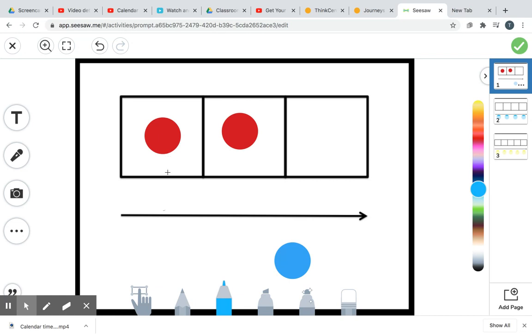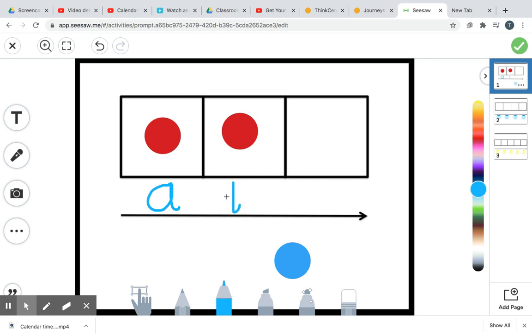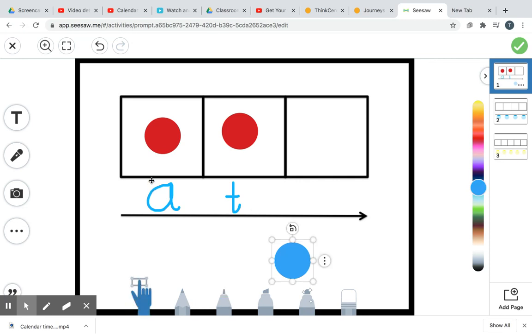That's right. It says ah. A says ah. Our next box says tt. T says tt. Ah. Tt. Ah. Tt. You do it with me at home. Ah. Tt. At.